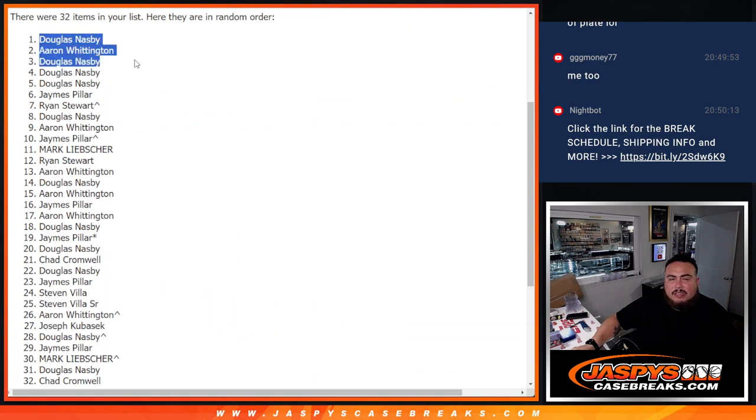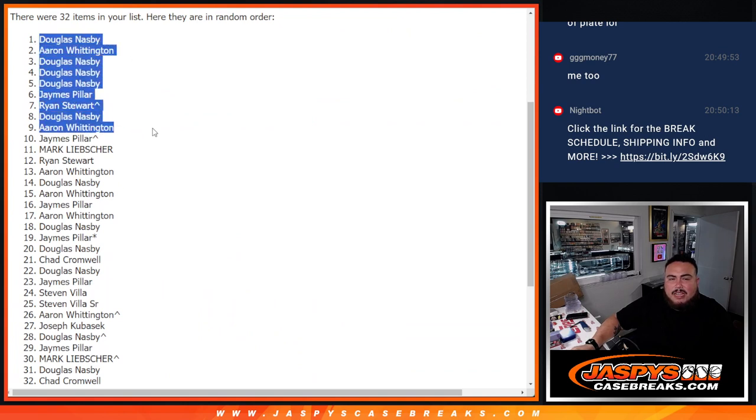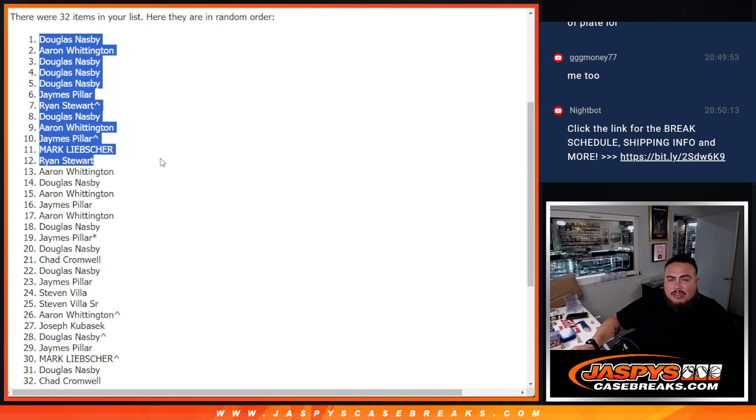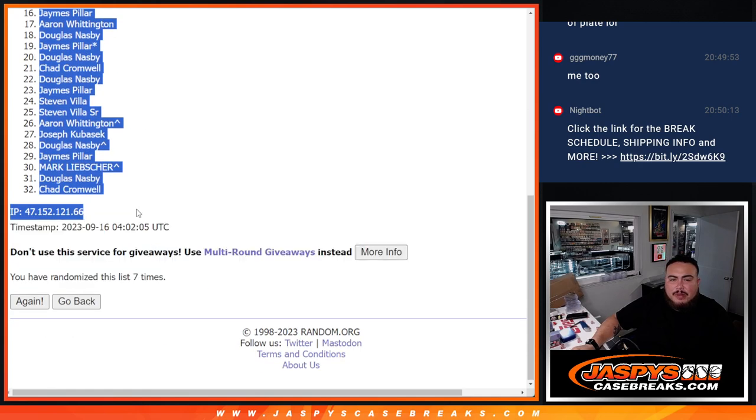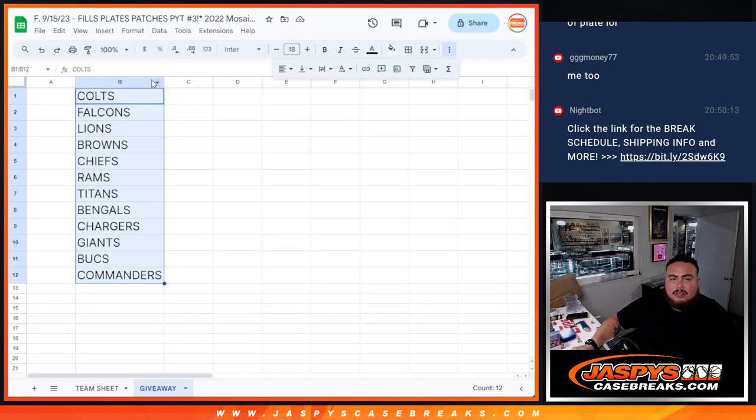Douglas, Aaron, Douglas, Douglas, Douglas, James, Ryan, Douglas, Aaron, James, Mark, and Ryan. So I'm going to paste it in the whole list, but only top 12 get in.